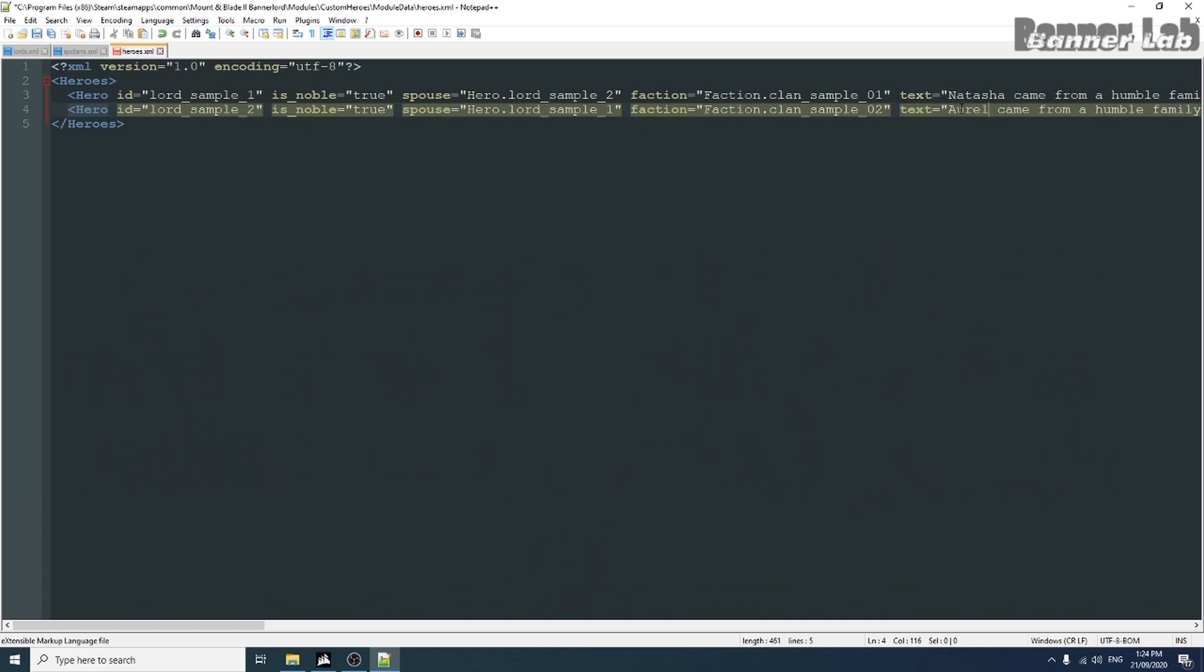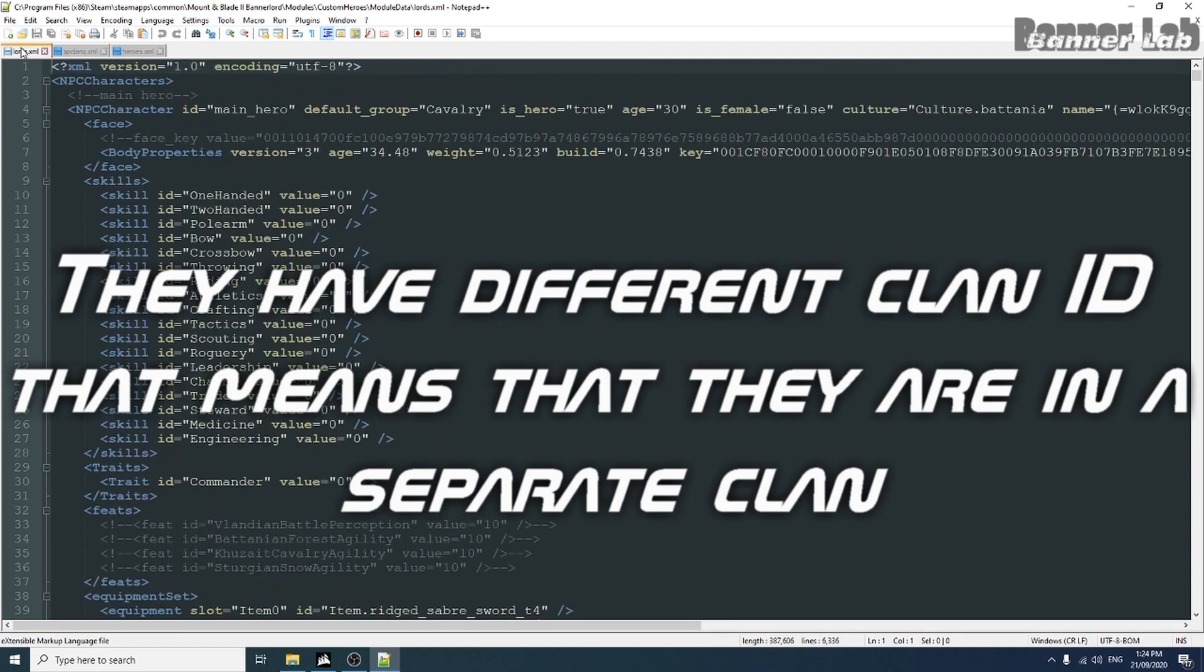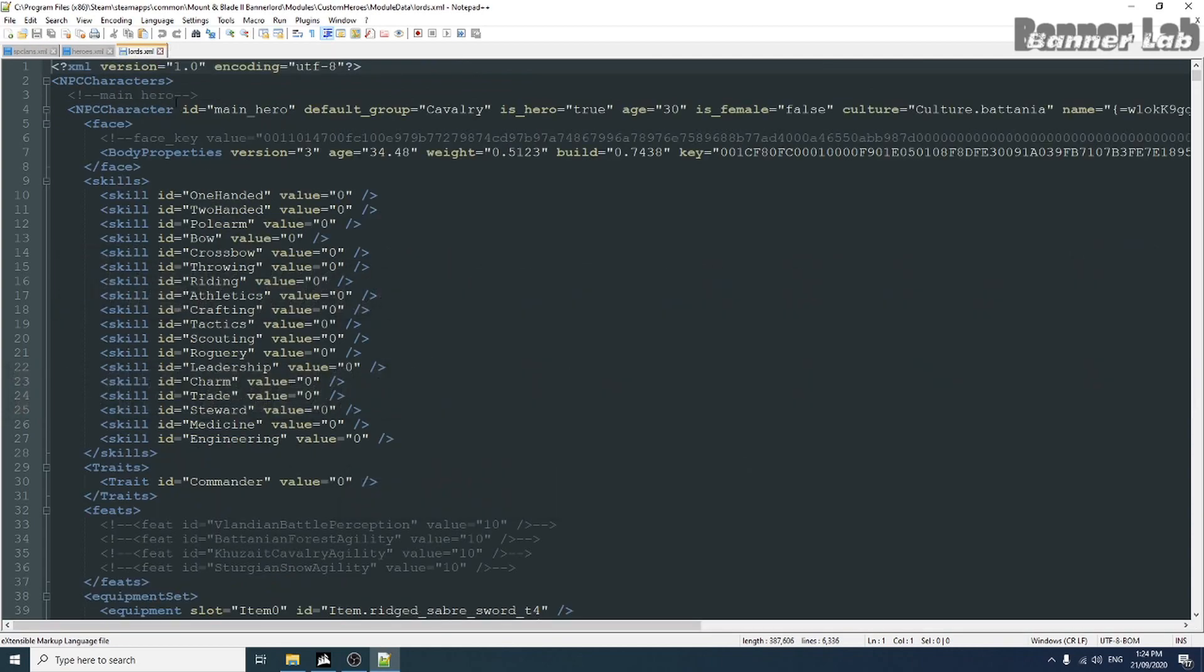Now editing in our Lord's XML, let's take a sample hero as a template.